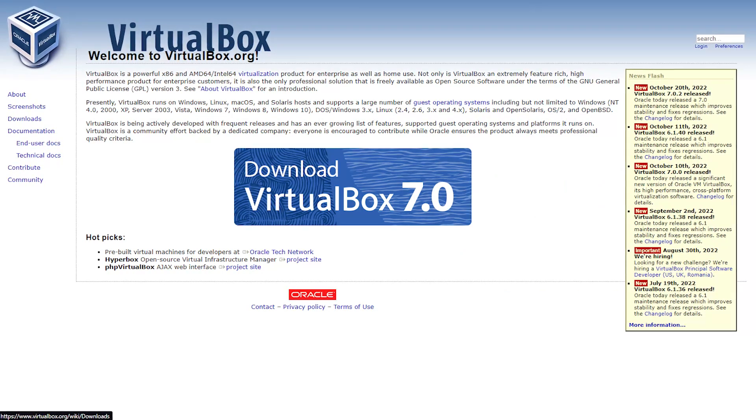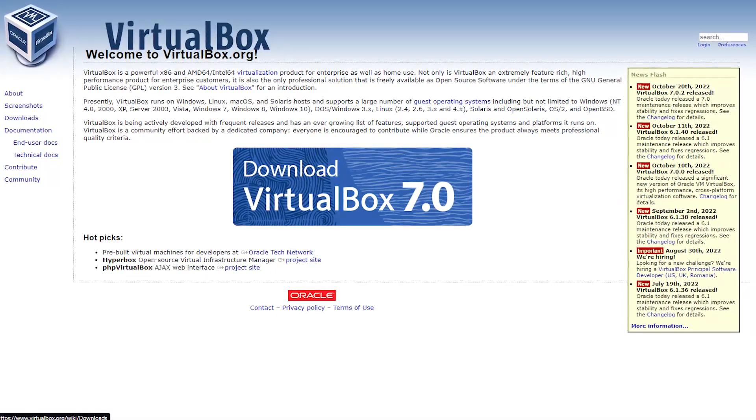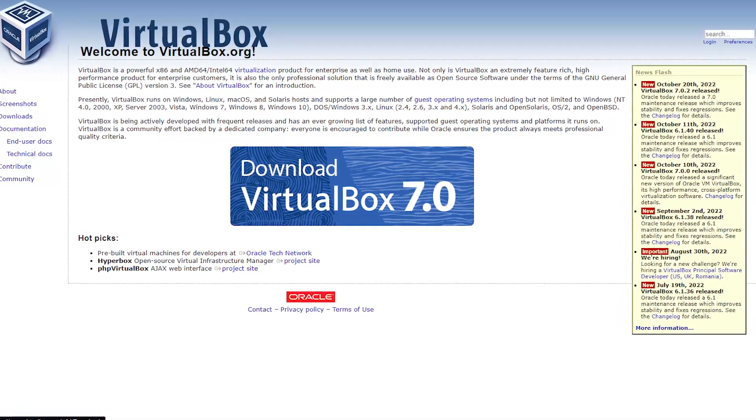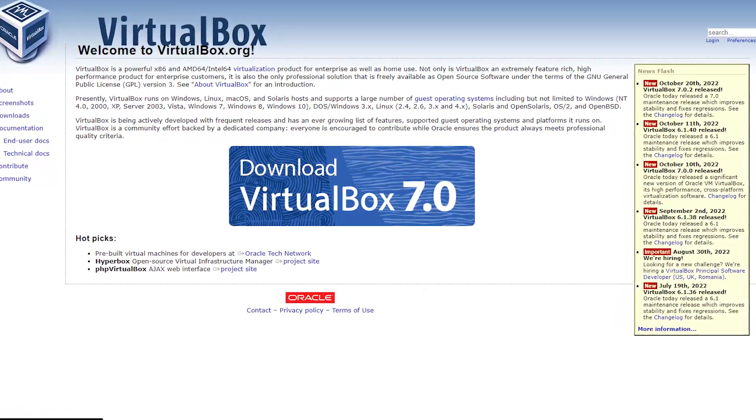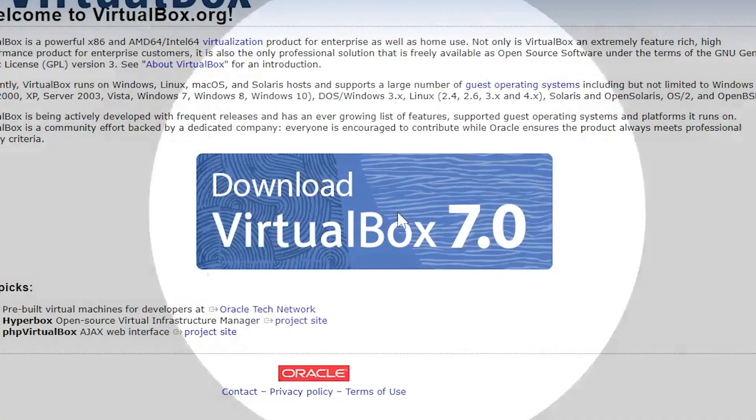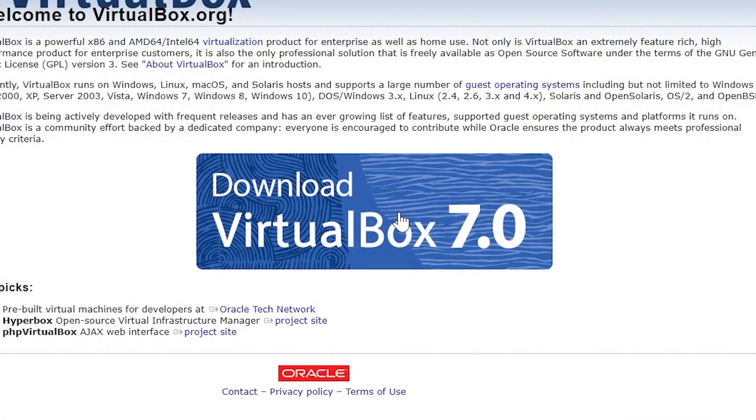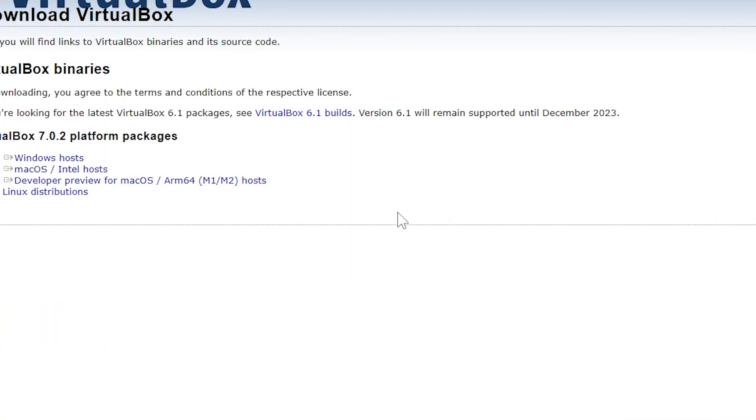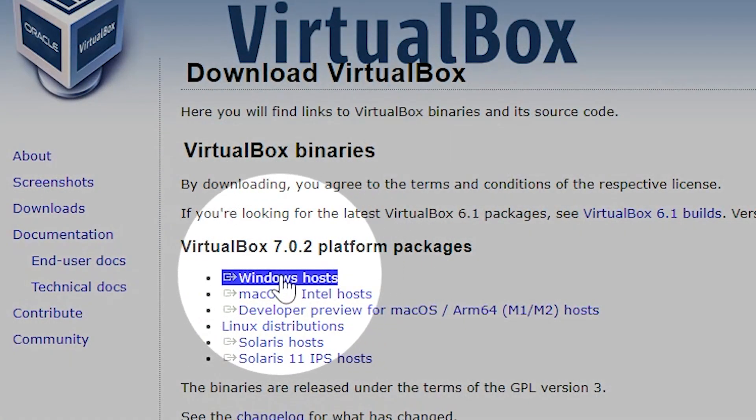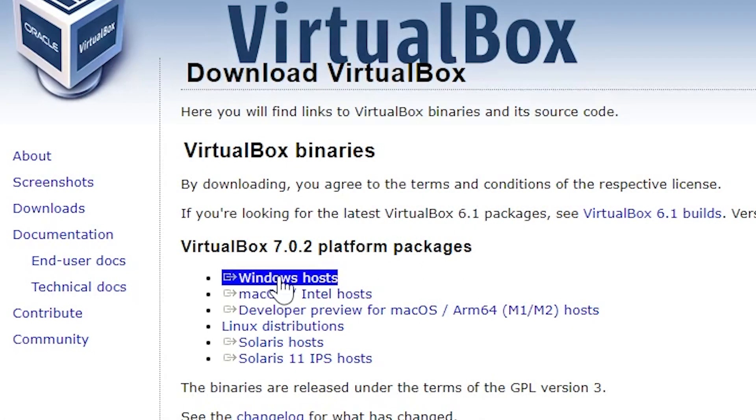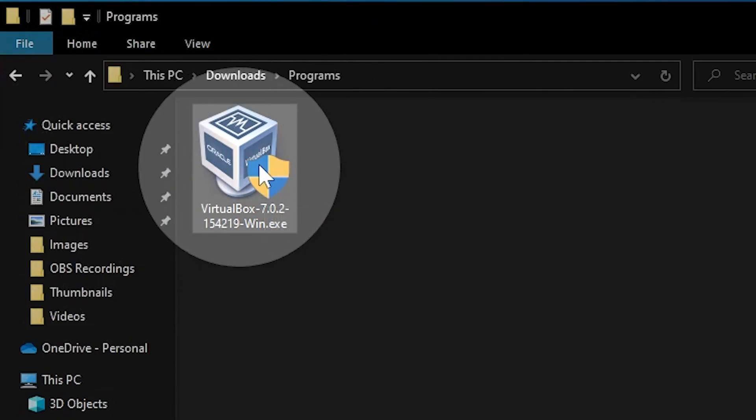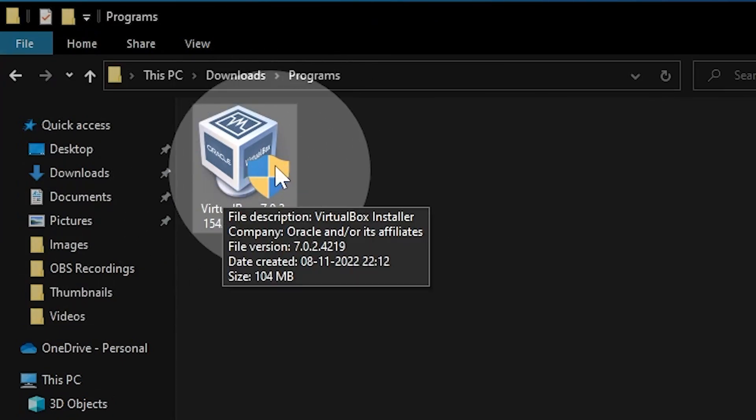For this tutorial you will need VirtualBox. You can download VirtualBox from the link in description. Just head on to the link and click download VirtualBox. On the second page, click on Windows hosts if you have Windows operating system. Otherwise you can download for your corresponding operating system. Once downloaded, install VirtualBox and open up the software.